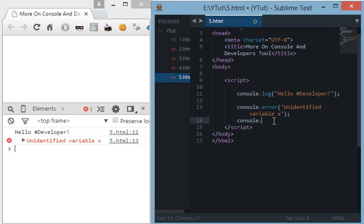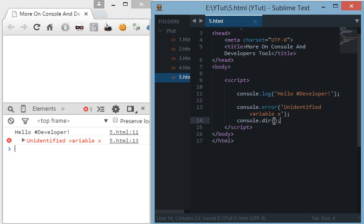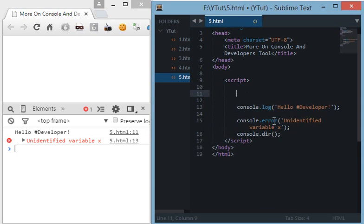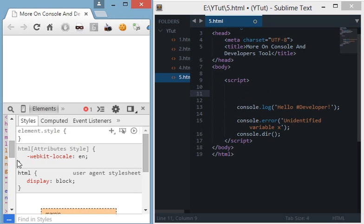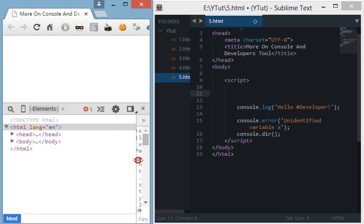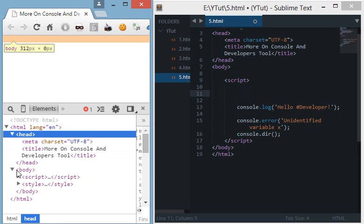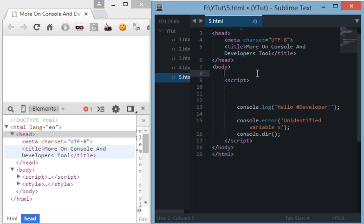The next command is console.dir. Now what console.dir does is, for console.dir to understand you must know what are objects. Everything in JavaScript like your DOM, when you retrieve objects from here, when you retrieve elements from here are treated as objects.